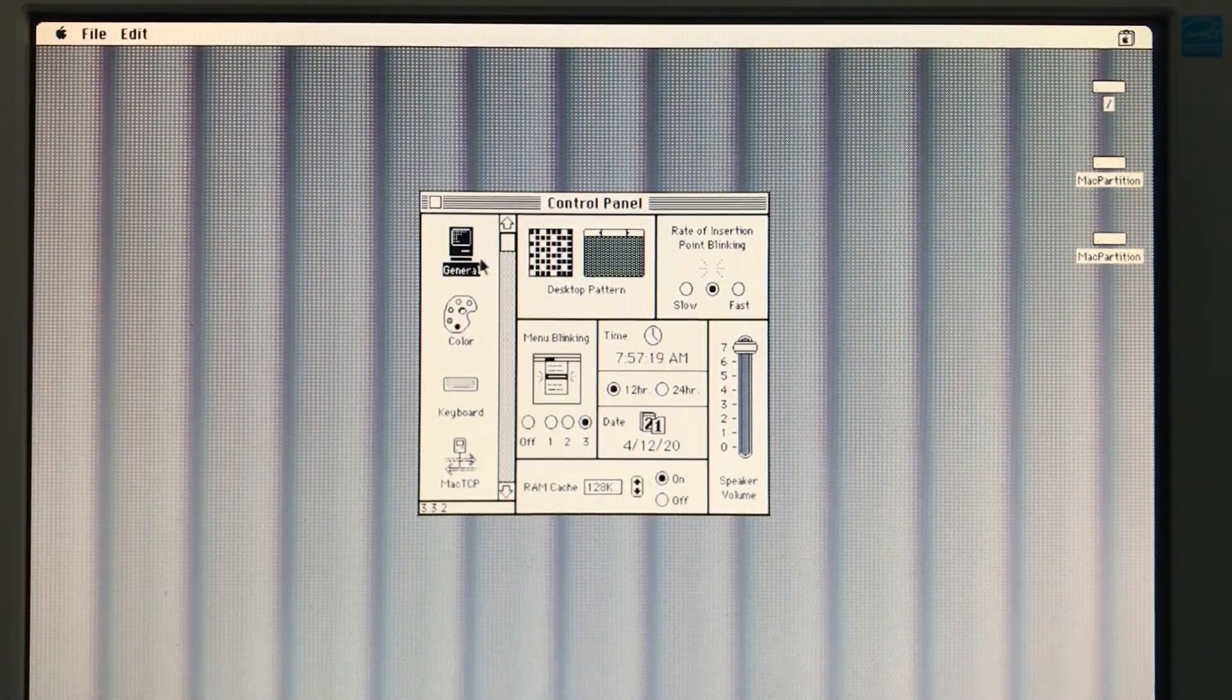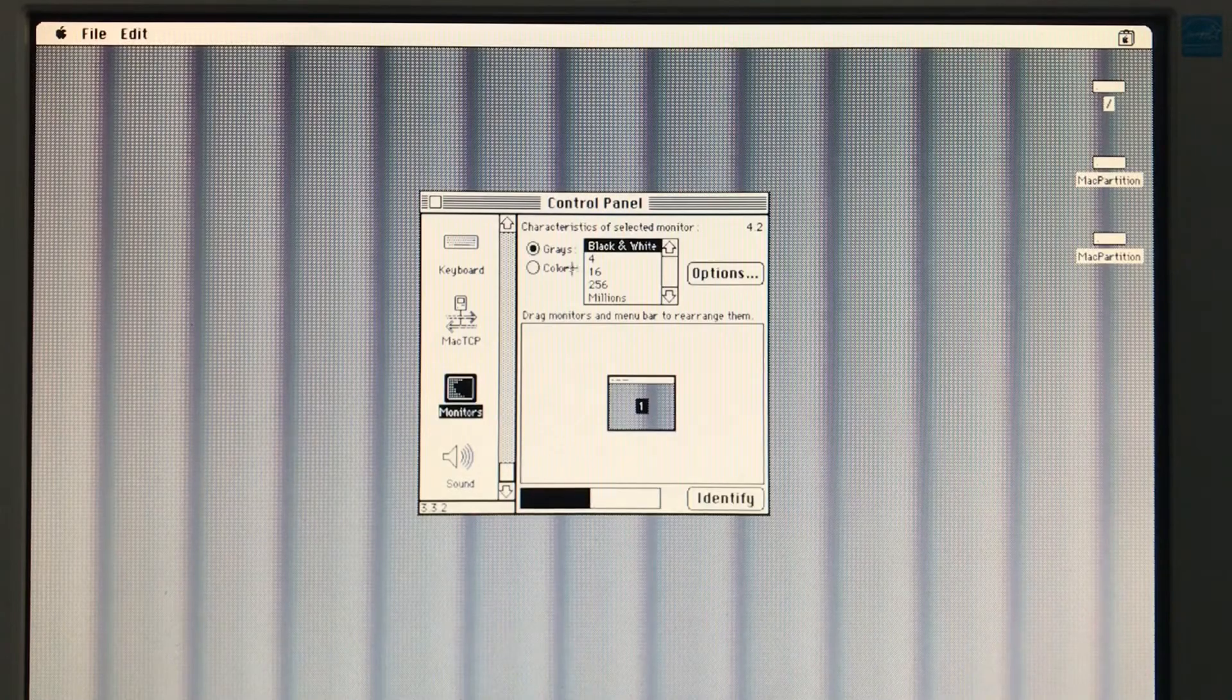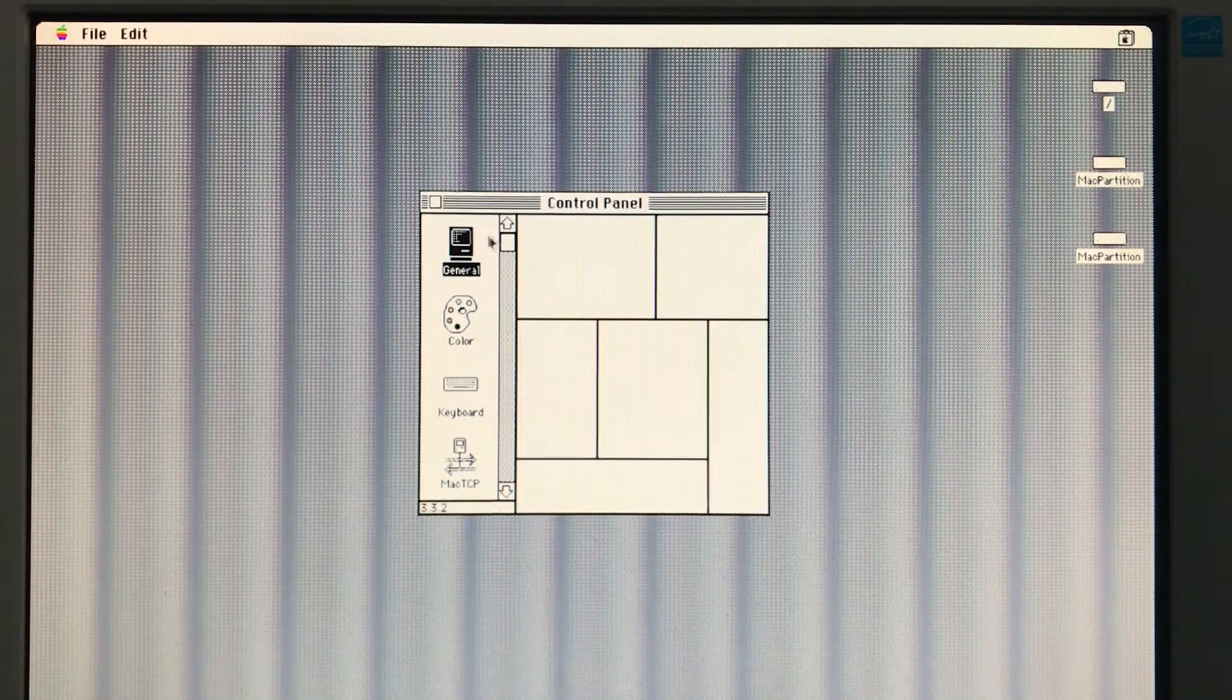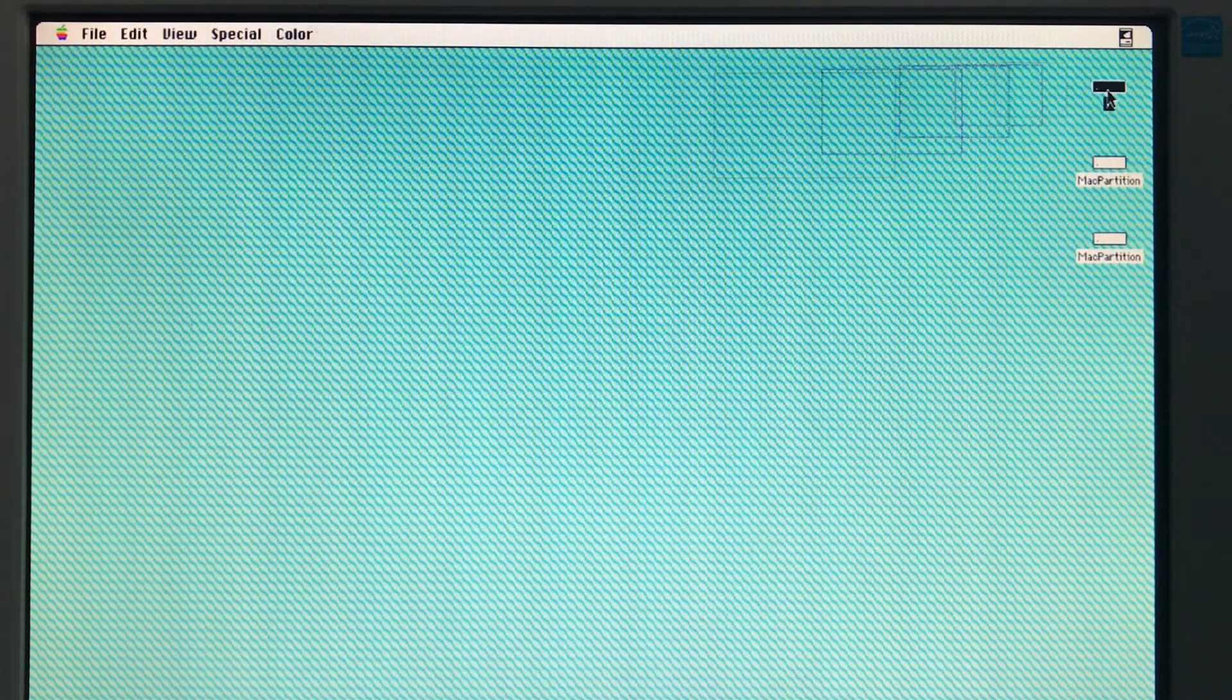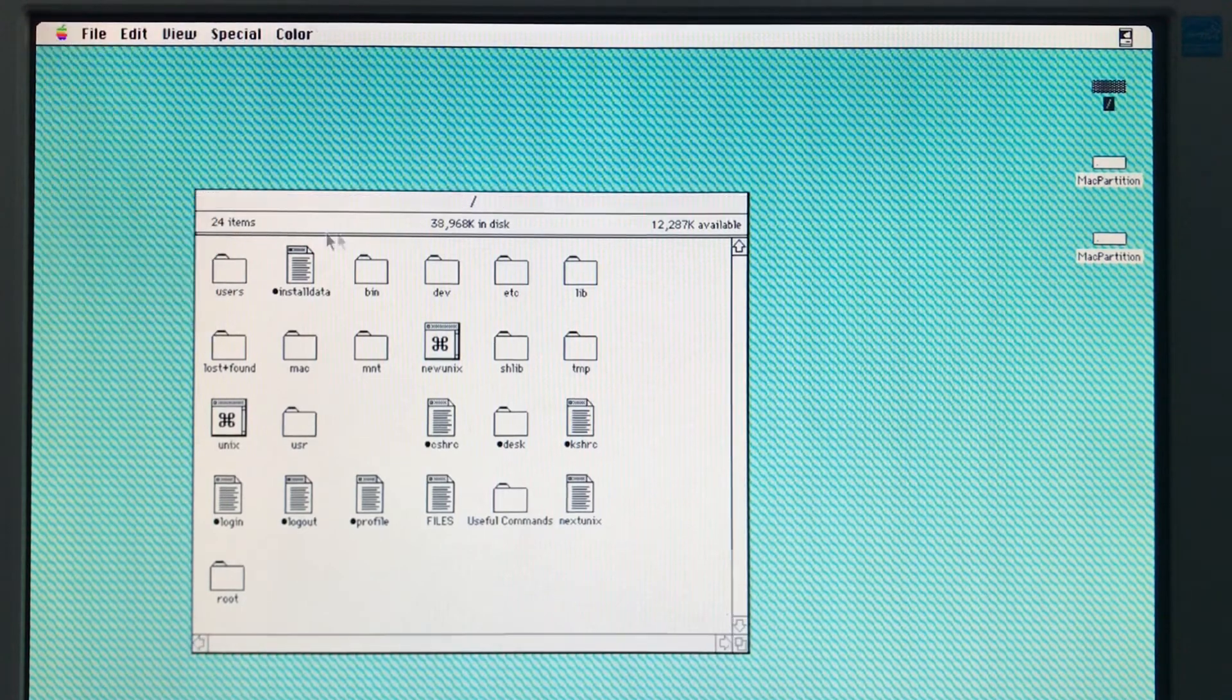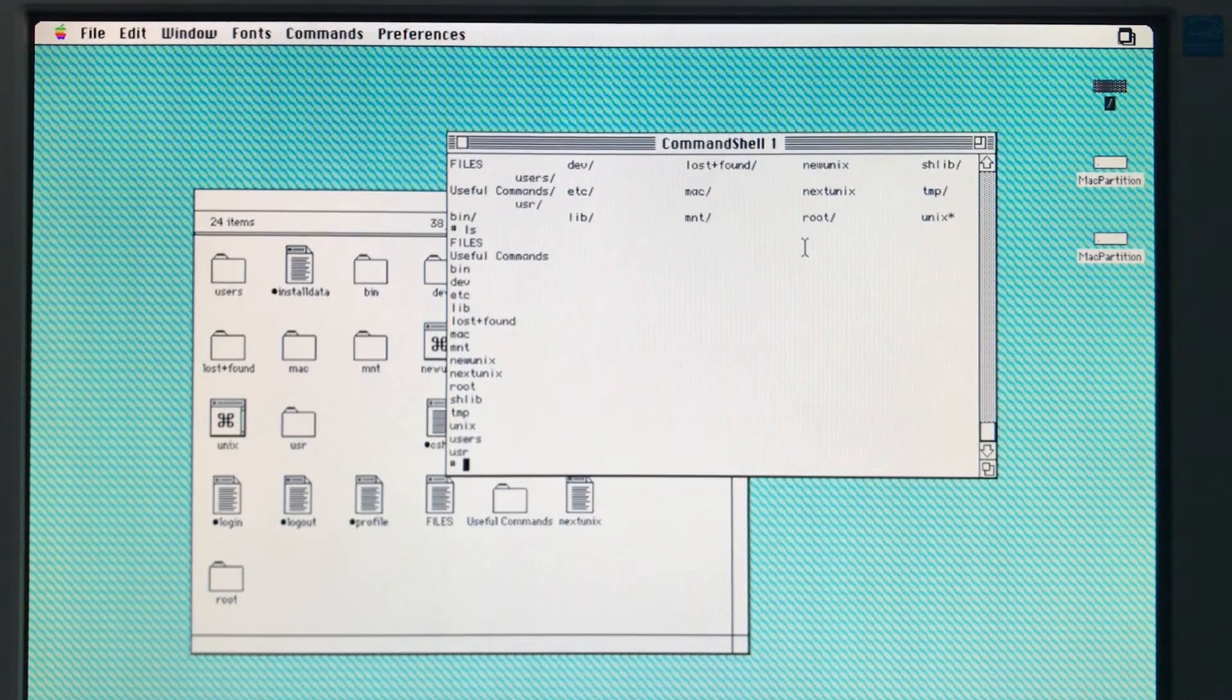Oh, first, let's change this to color mode. Now let's pick a nice desktop background. So here's the Unix file system, but being displayed in the System 6.0 Unix finder. Here's our command shell for the terminal. Unix commands work just fine.